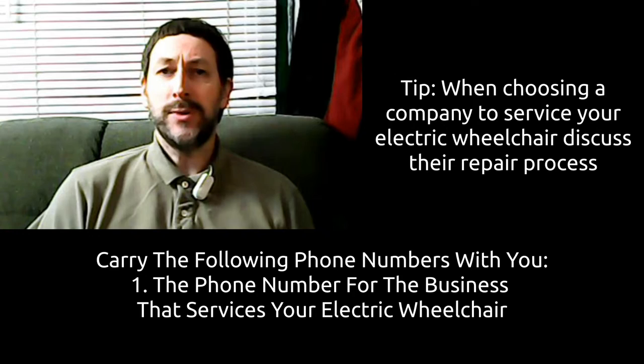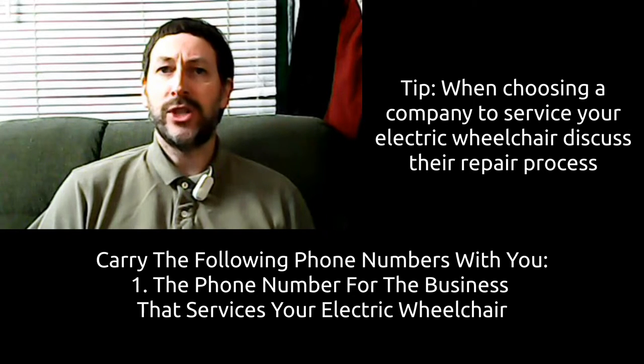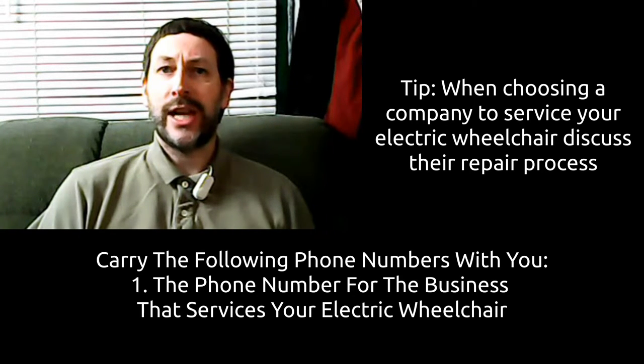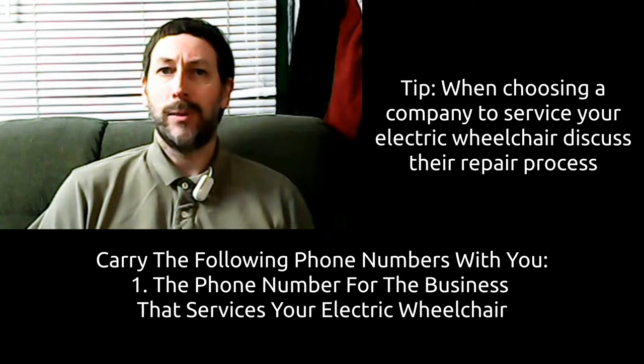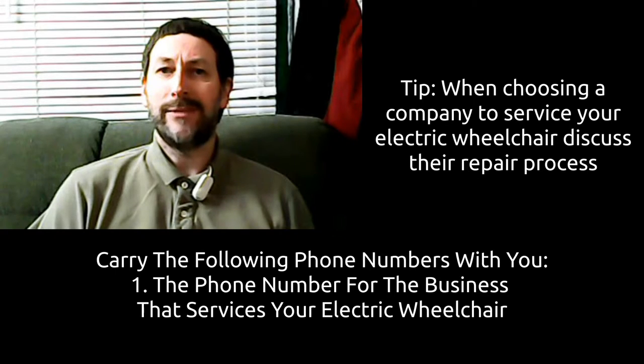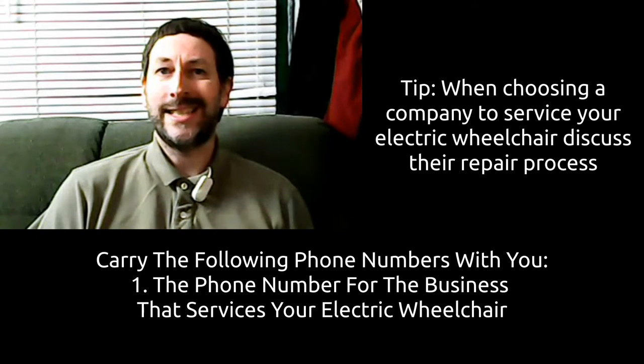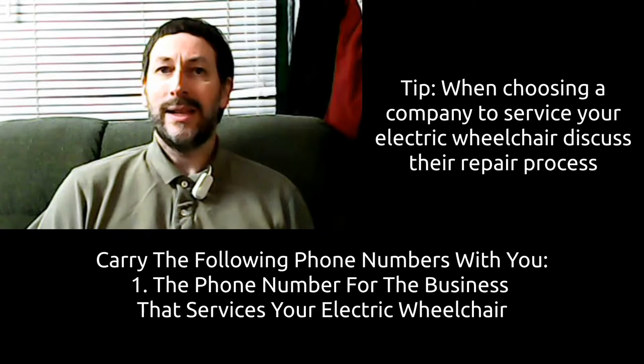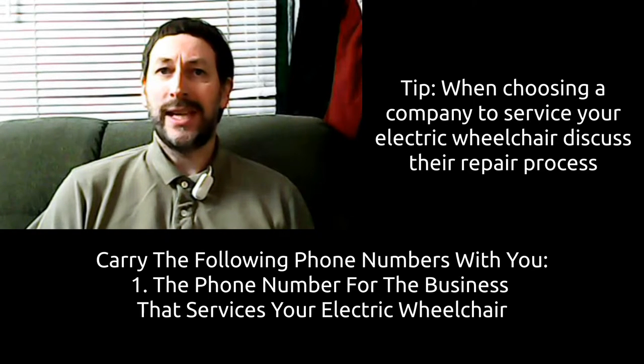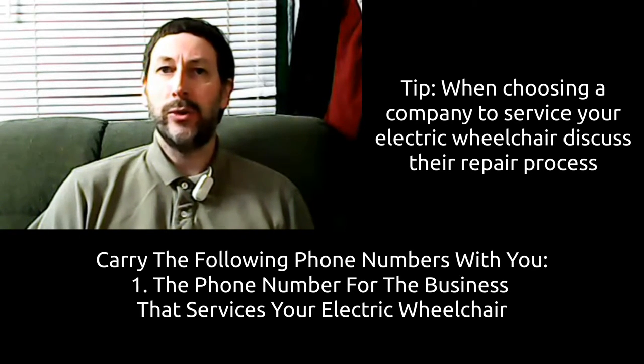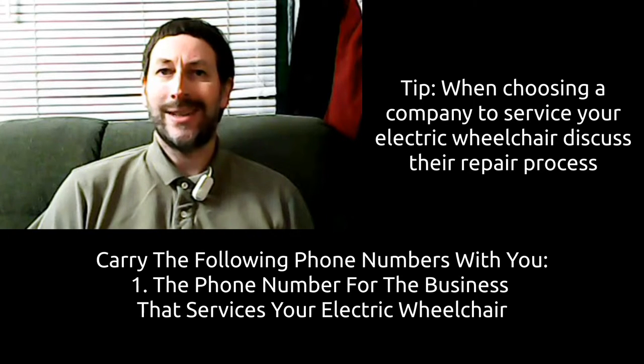Carry the following phone numbers with you whenever you leave your home with your electric wheelchair. When you first receive the wheelchair, you should have a discussion with them about repairs so you already have a basic game plan in mind for when it breaks down. This way, you don't feel anxiety welling up in you when your electric wheelchair needs servicing.